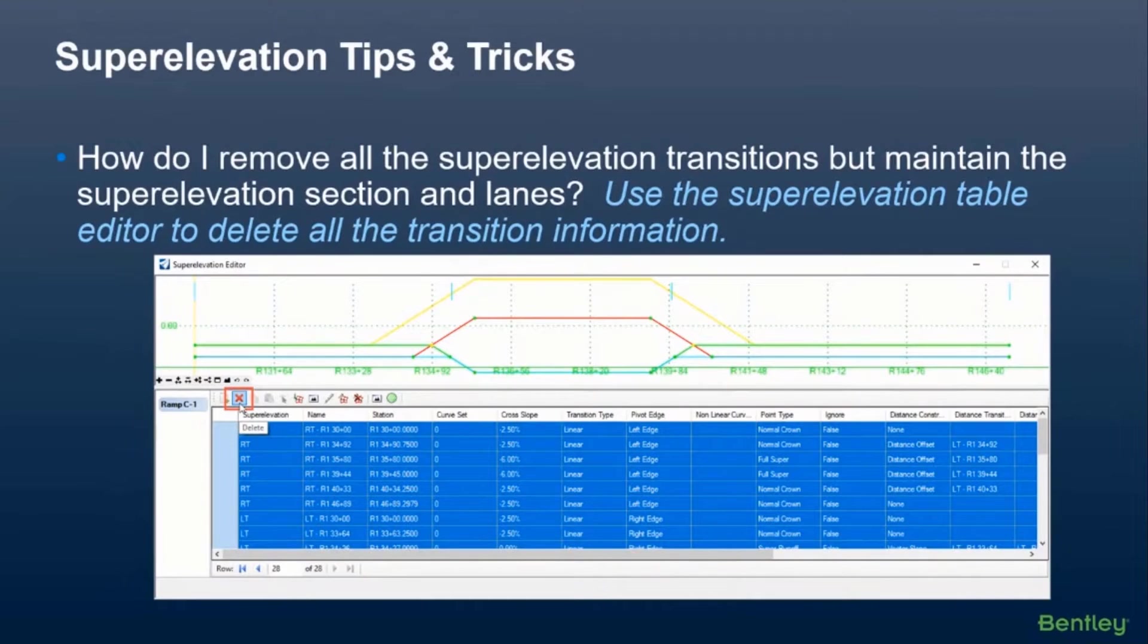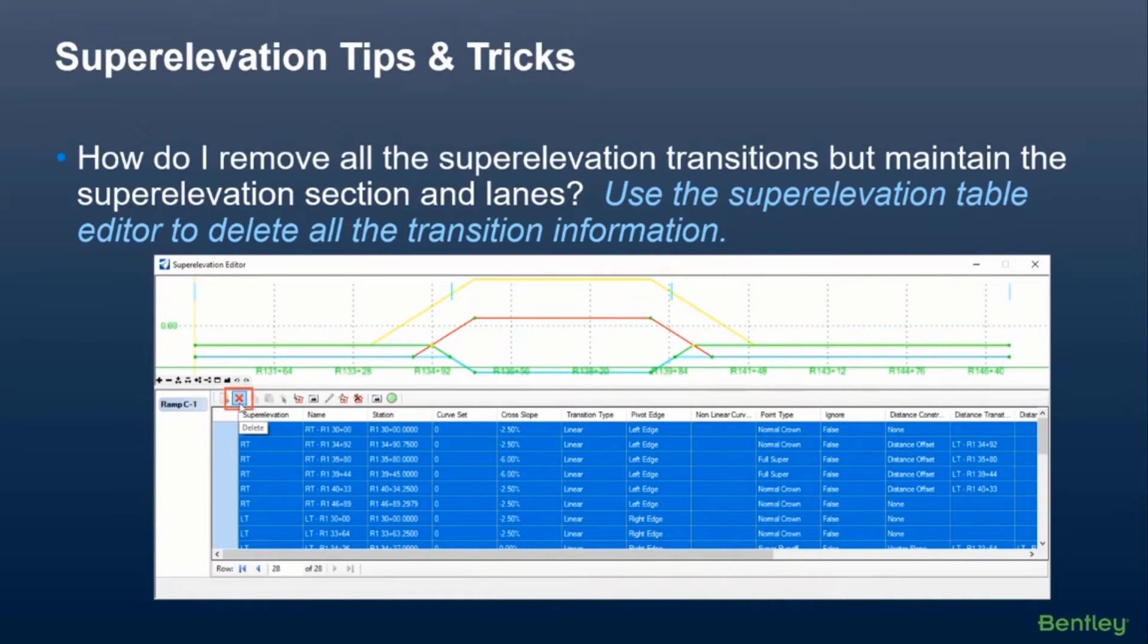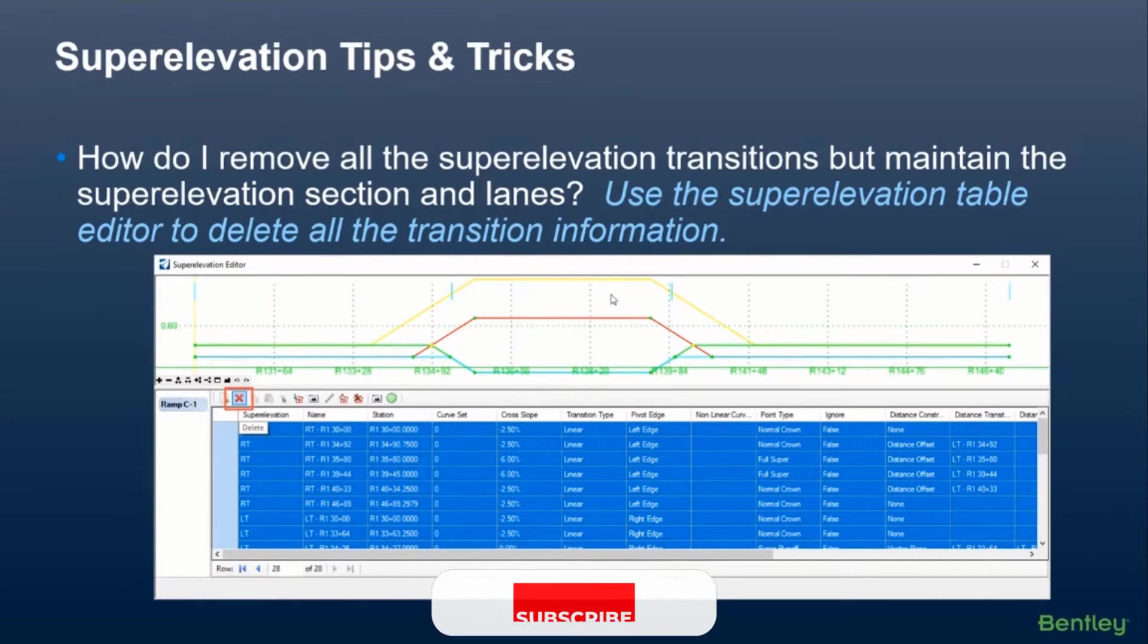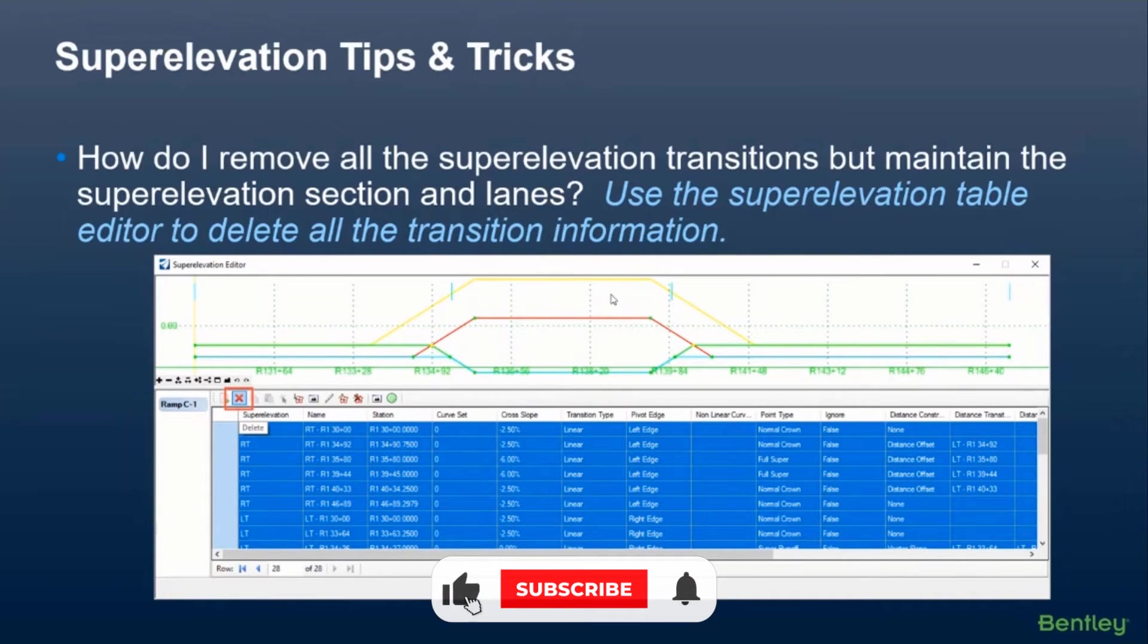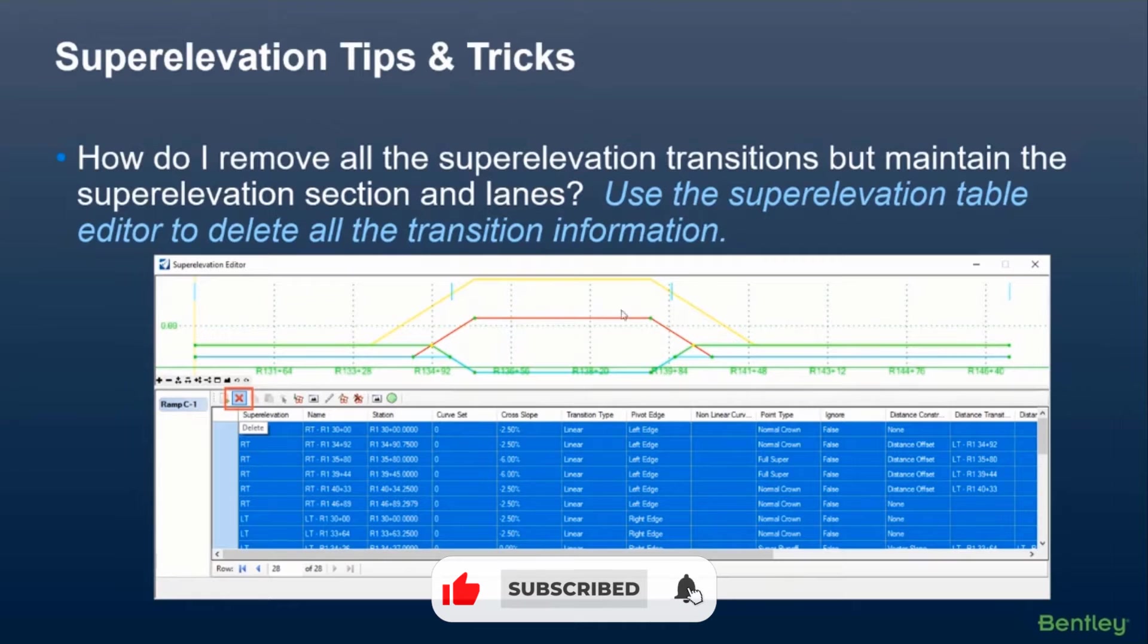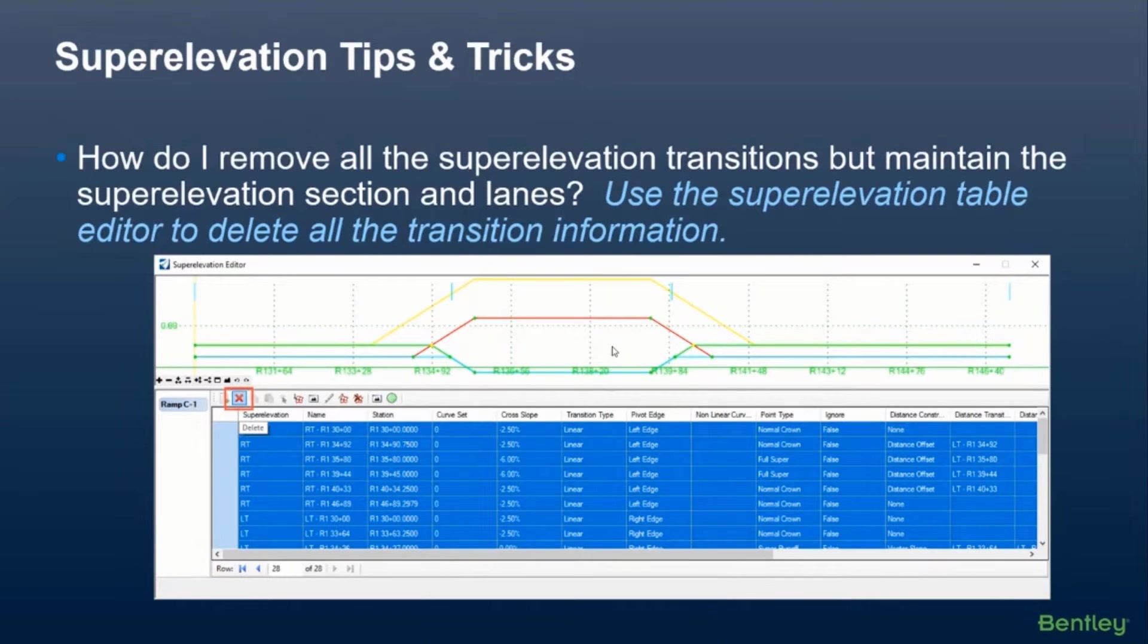It'll keep the section. It'll keep the lanes. And then at that point, you can just do some manual creation of the cross slopes if you need to using the import superelevation from spreadsheet option. So I just wanted to show that quickly here.